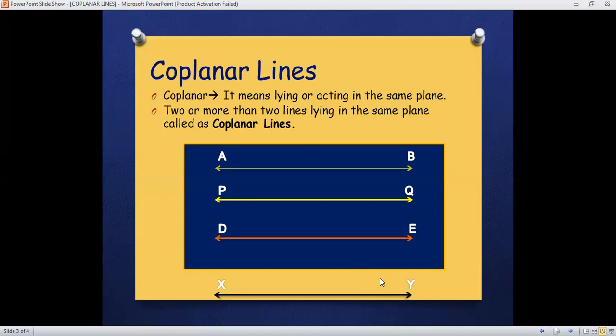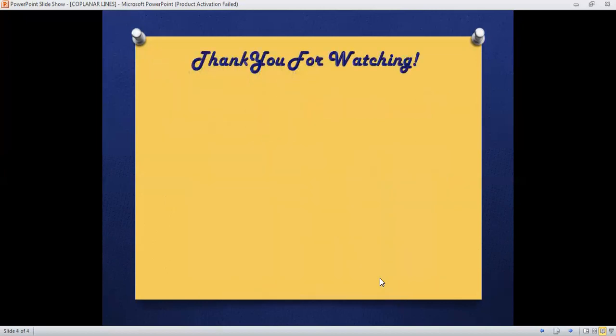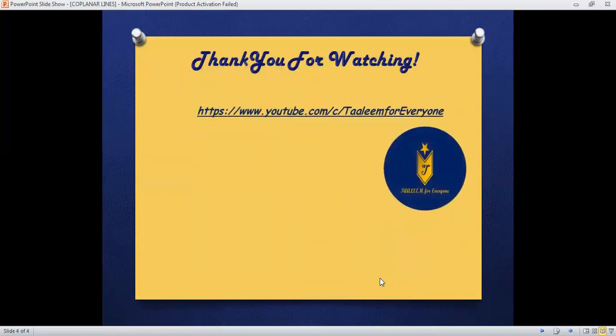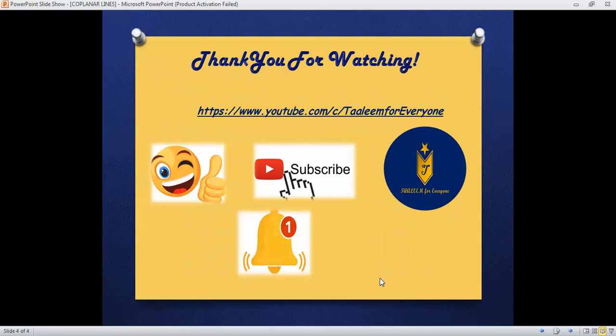So thank you for watching. If you like this video, don't forget to subscribe my channel Tali for Everyone, hit the like button and press the bell icon. Thank you once again, Allah Hafiz.